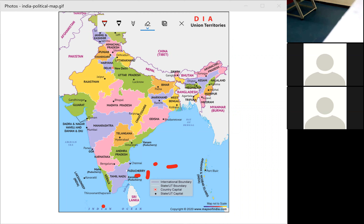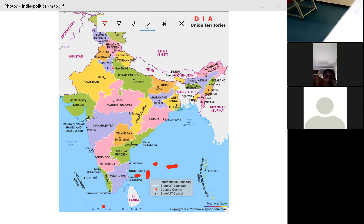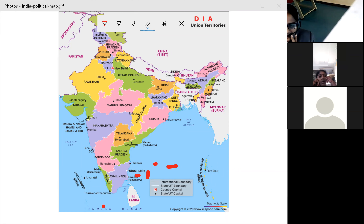To clarify: before the division, we had 29 states and 7 union territories. But now we have 28 states and 9 union territories in our country.